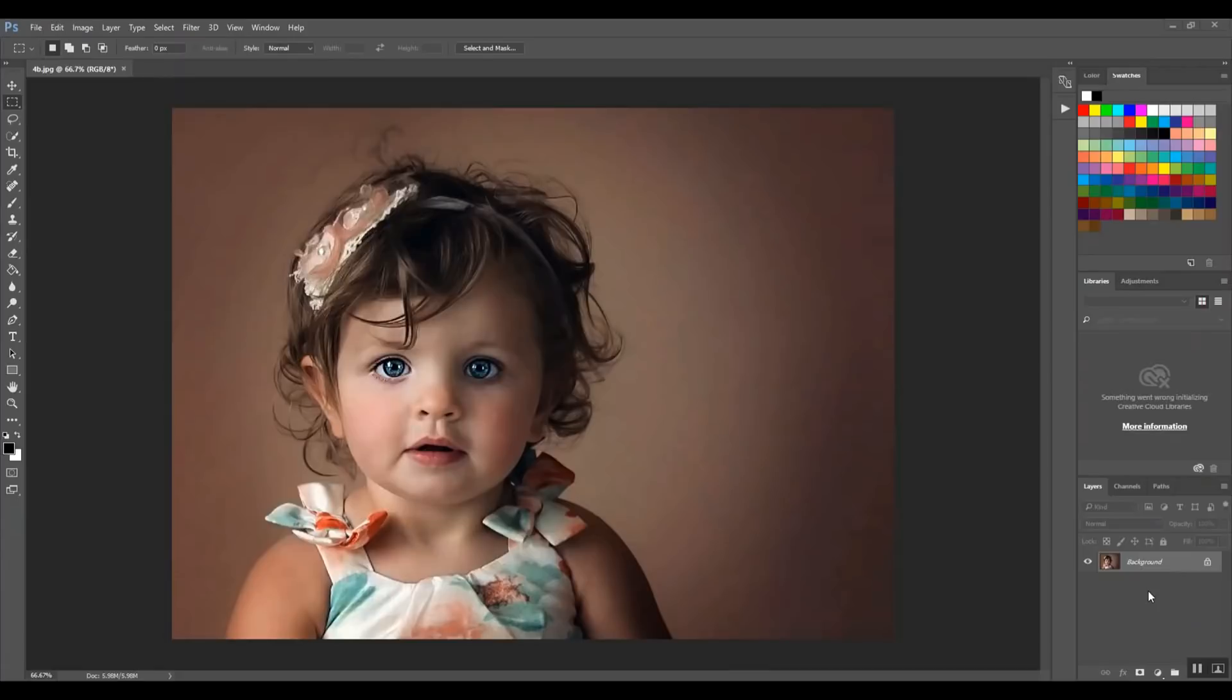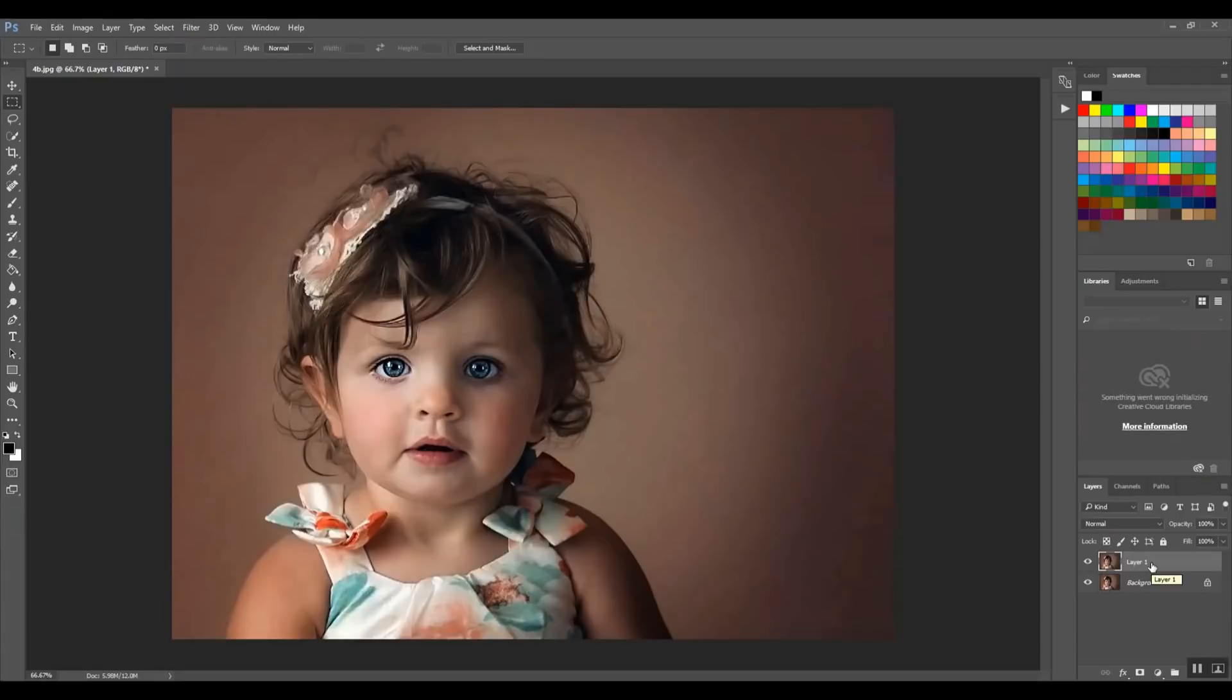So Control J, Command J if you are on a Mac computer. So this is my top layer. Now the reason I do that is so that any changes I make to this layer won't affect the background layer.